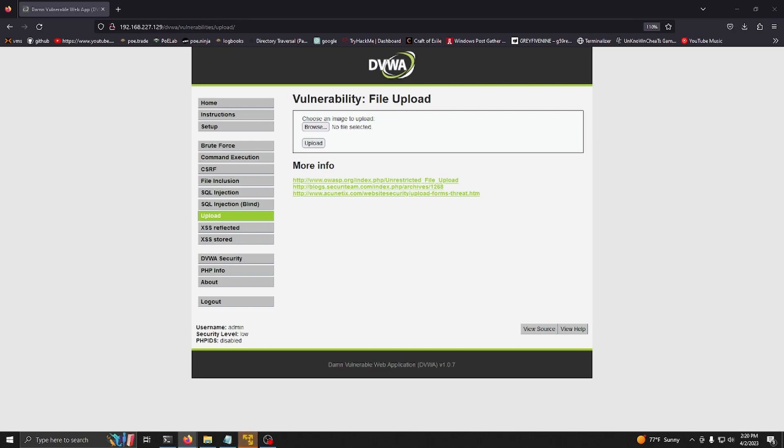Hello everyone, today I'm going to be doing a walkthrough of the Damn Vulnerable Web App unrestricted file upload vulnerability on the low and medium security settings.